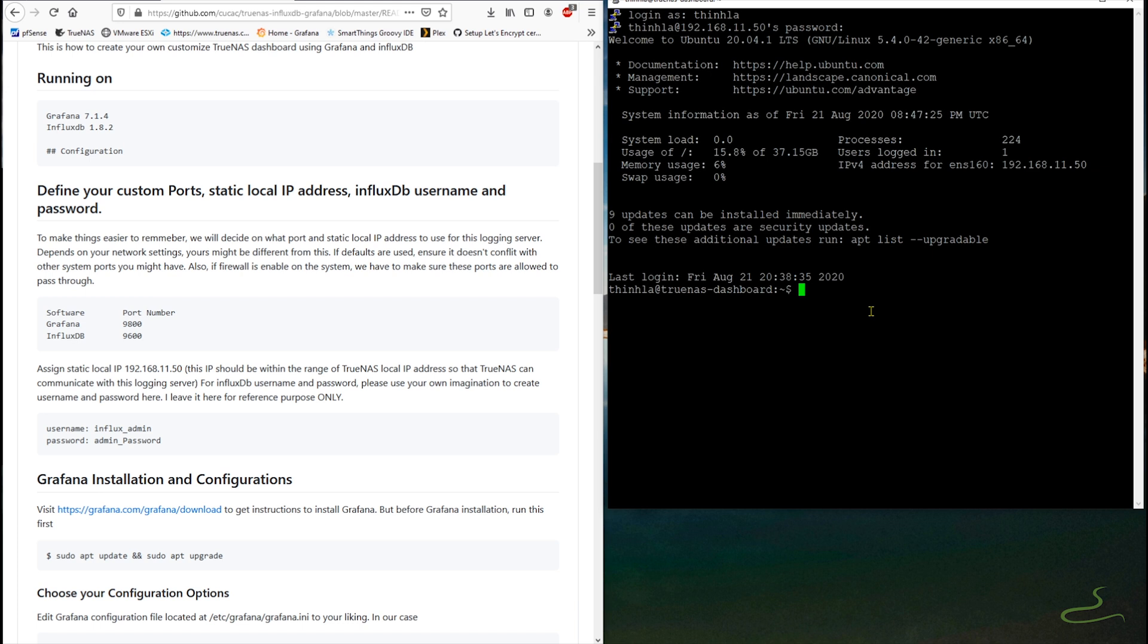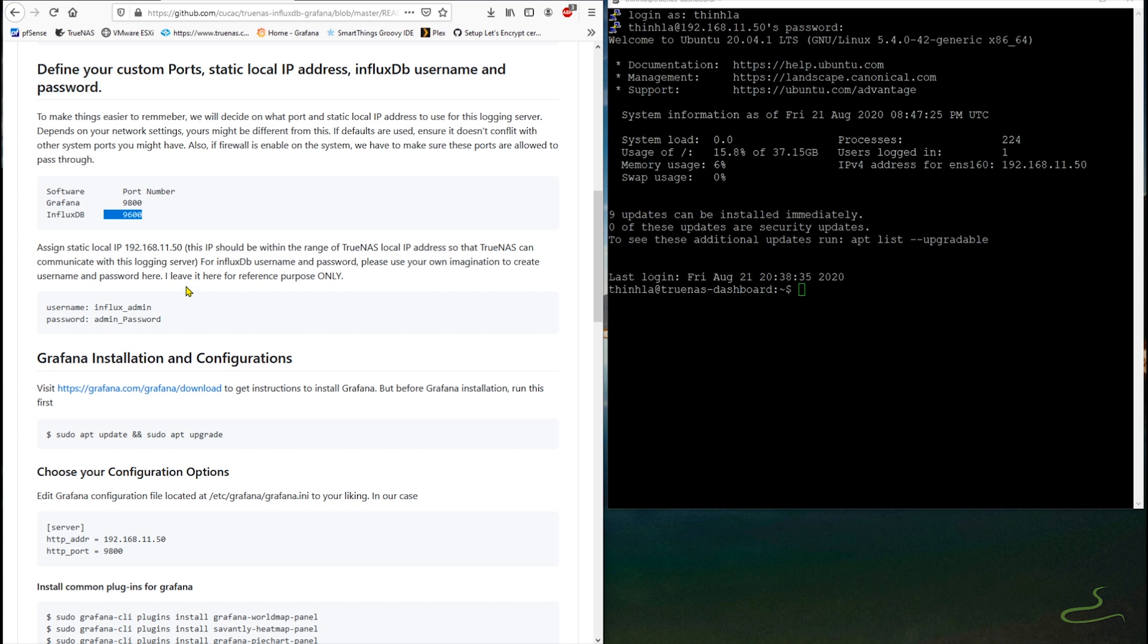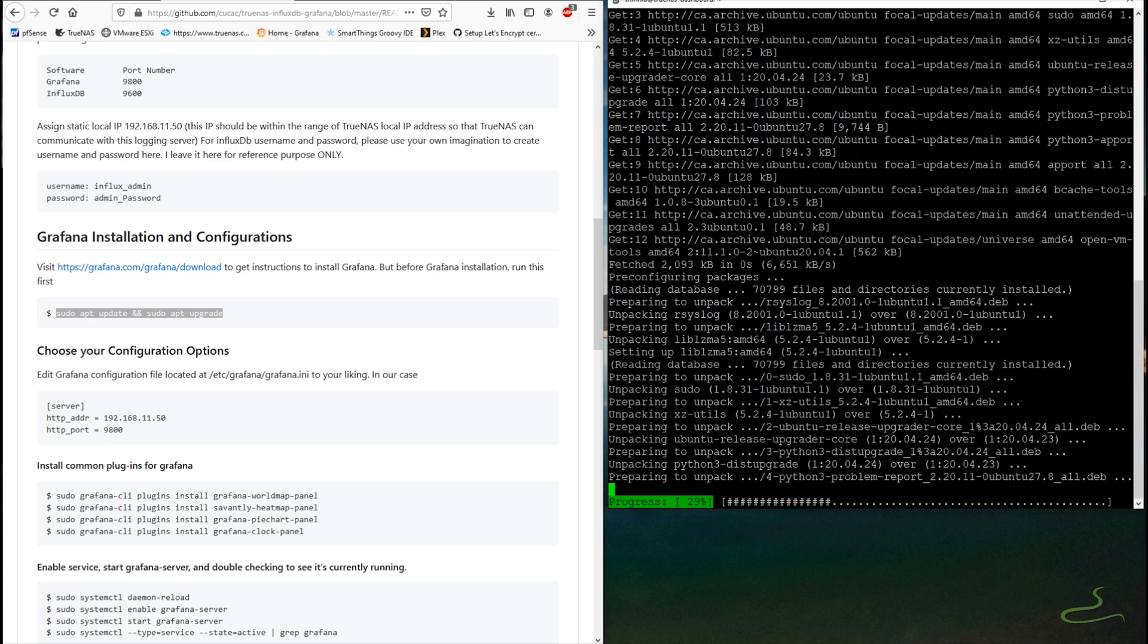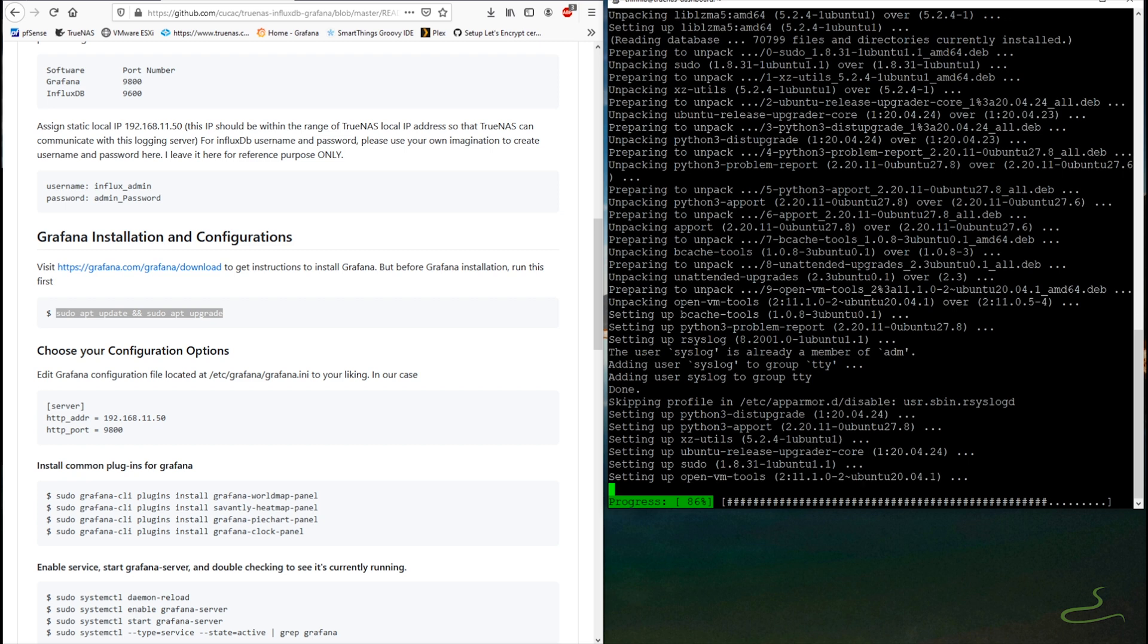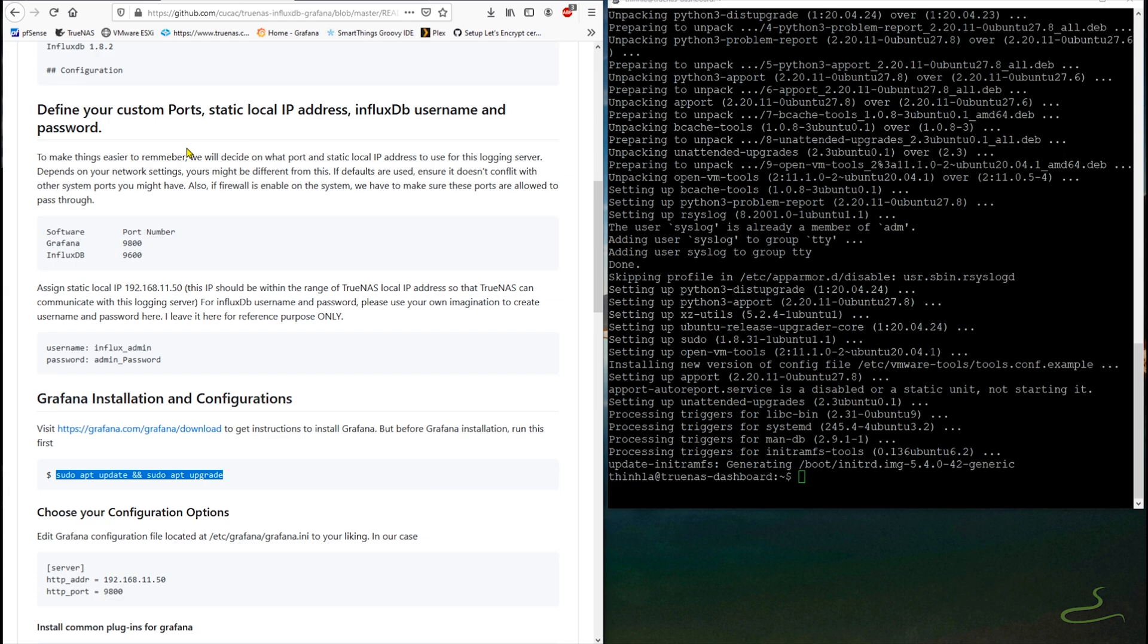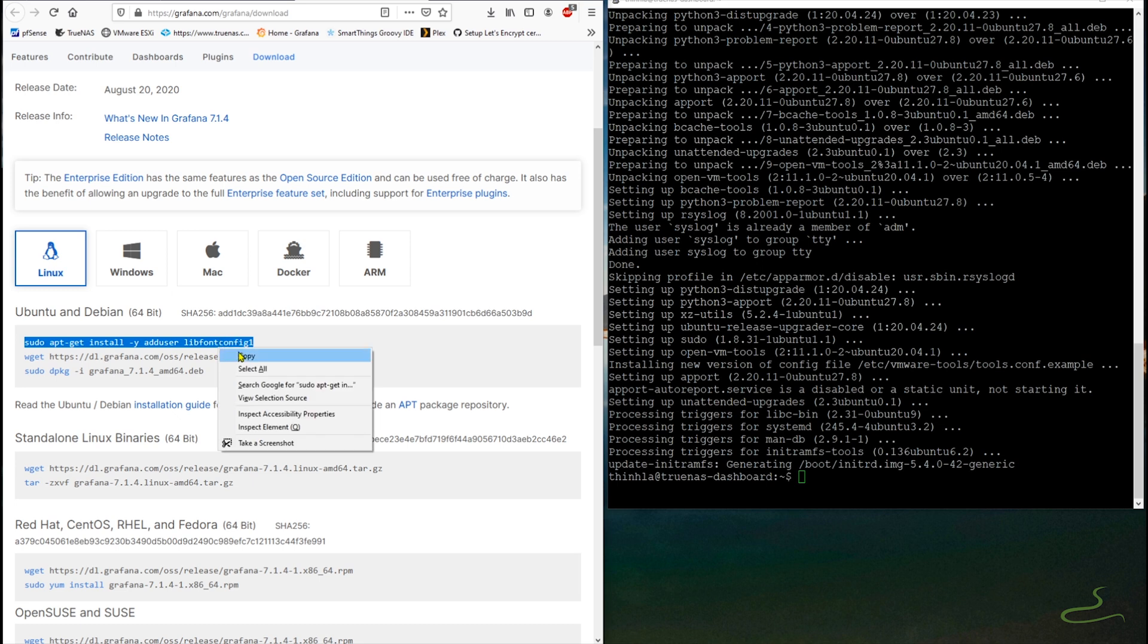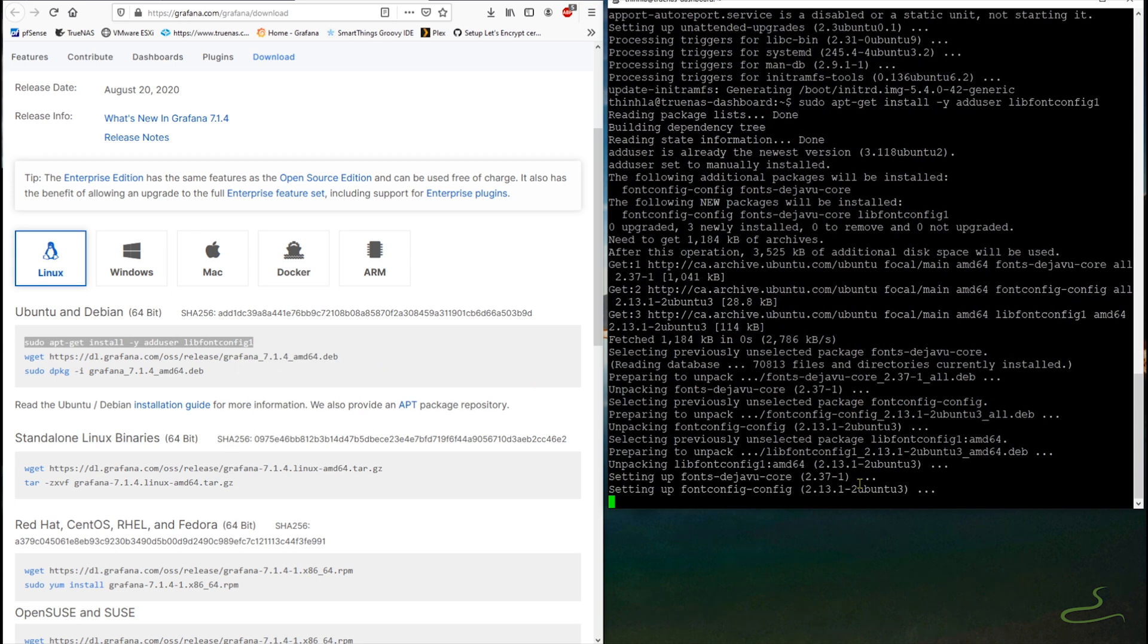So let's go ahead and visit the official website for Grafana to have it downloaded and installed. But before doing that, let's update our system first by issuing a command sudo apt update and upgrade as shown. Once your system is updated and upgraded, now we can go ahead and install Grafana by having these two command lines that are posted on Grafana official website as you see in this video.